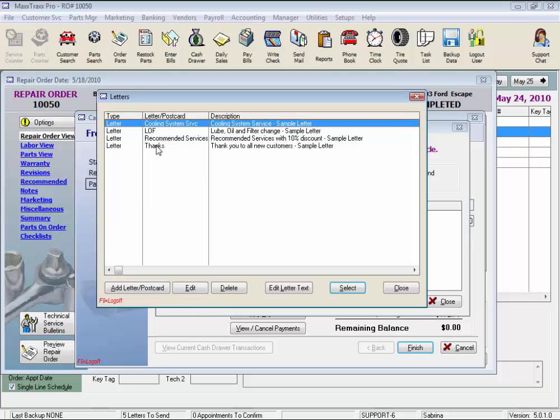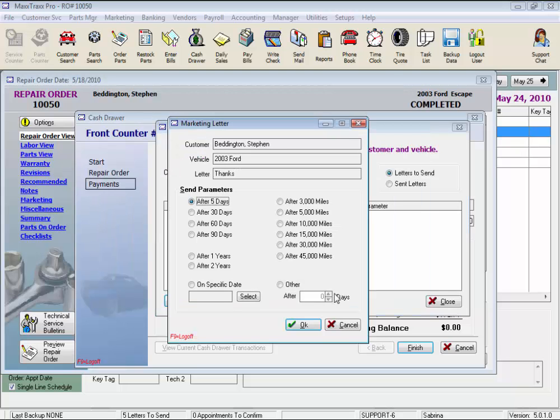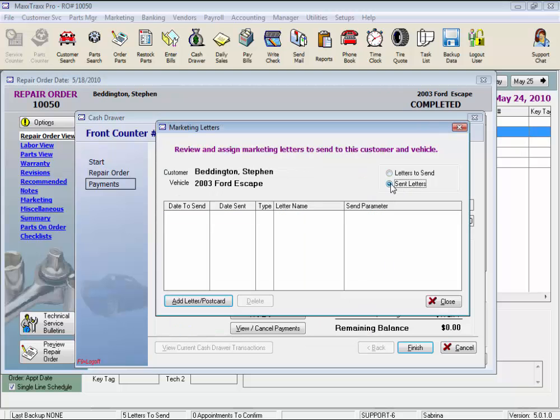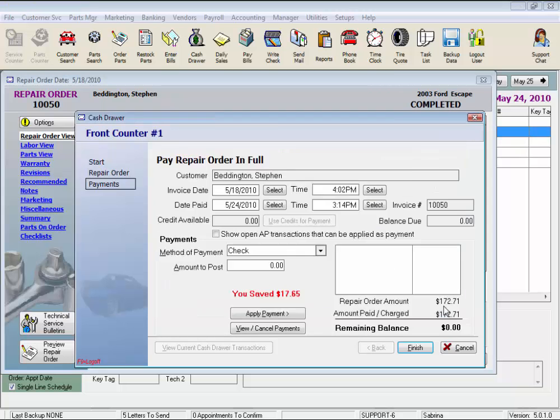And then we're prompted to assign marketing letters, and choose from the list. Now we could have viewed sent letters to see what they've received lately, if any, and we'll close.